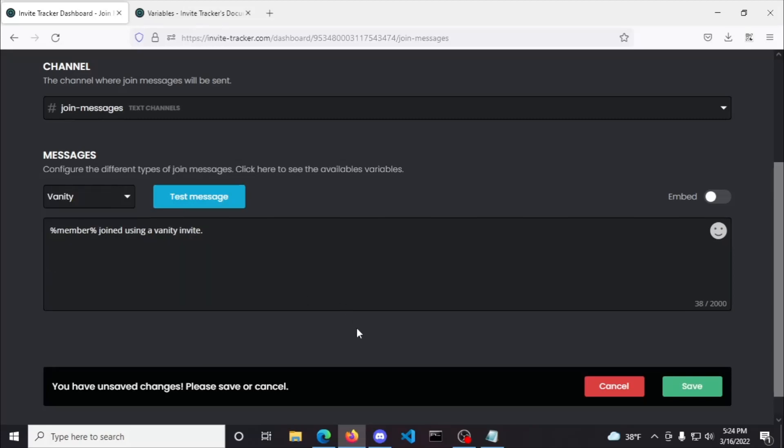Now, for vanity messages, that would only occur on level 3 boosted servers, because you need to be level 3 to have a vanity invite link which is like discord.gg/server or discord.gg/invite-tracker, etc. Keep in mind, you can't customize this without premium but you'll still get the default message sent for vanity invites.